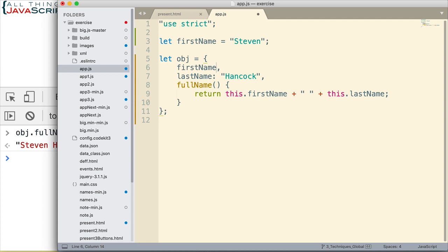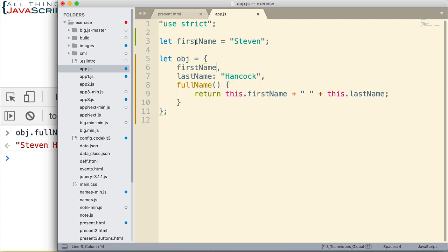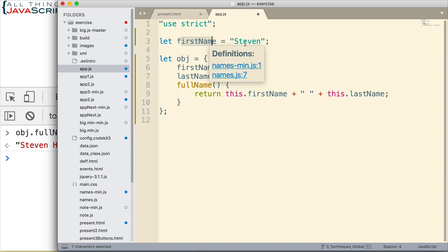Now, the way we'd have to do this previously is we'd do first name colon first name. We put the variable that equals the value after the colon. This just saves us some keystrokes if we plan to use the same variable name here for the property and the same value.